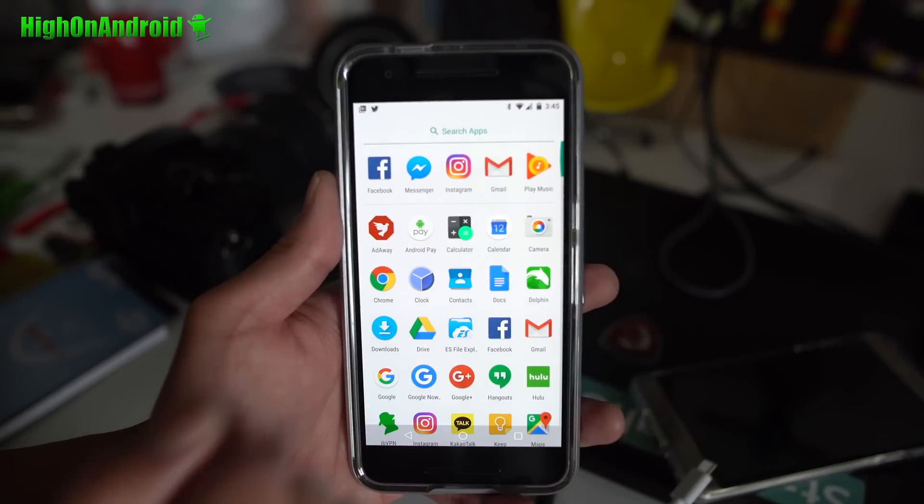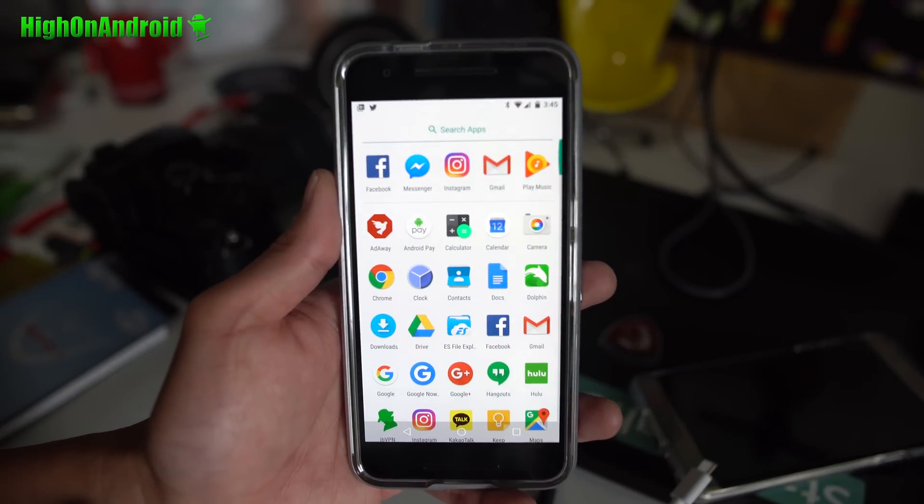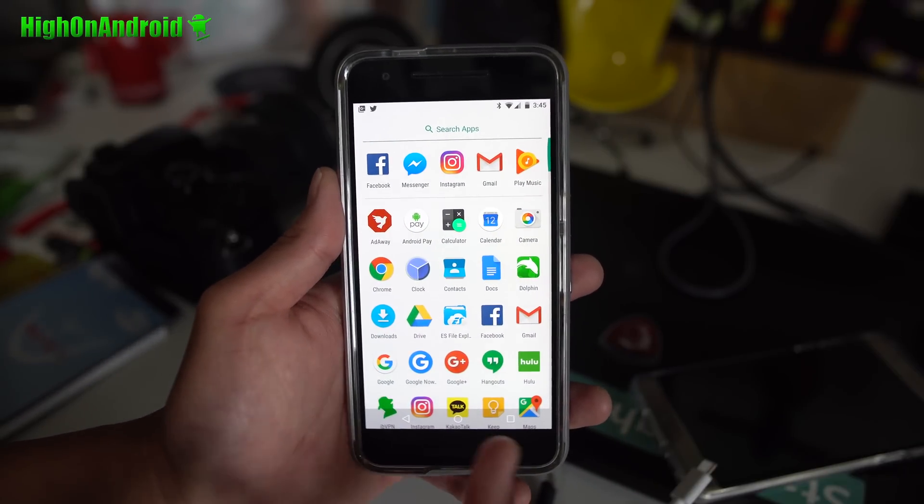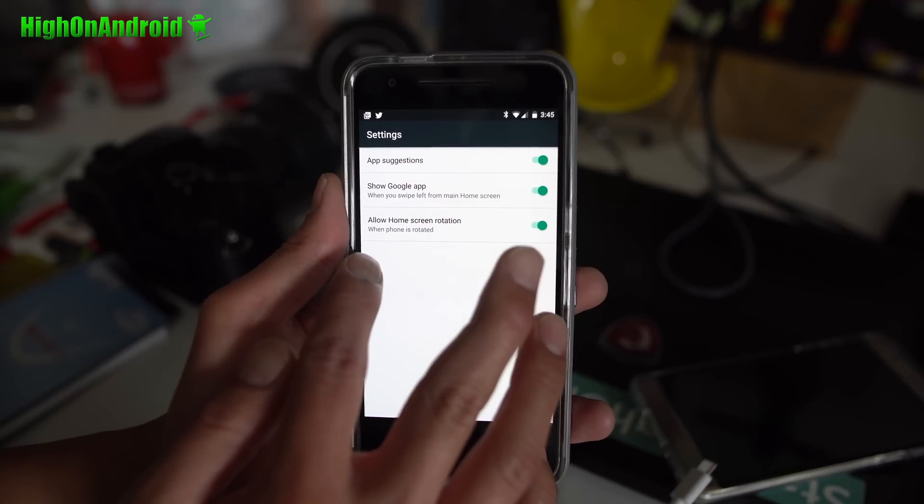You'll see that it will actually show me the most recent used apps, app suggestions.